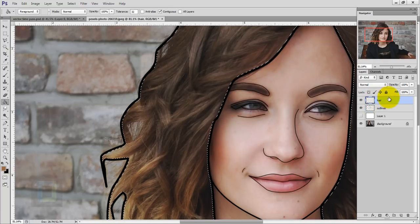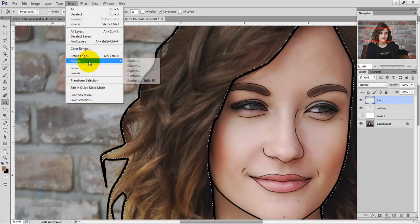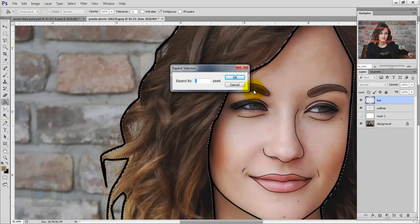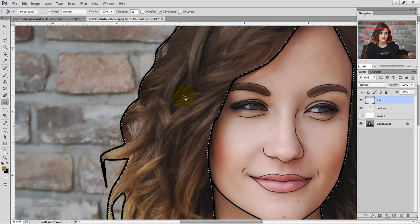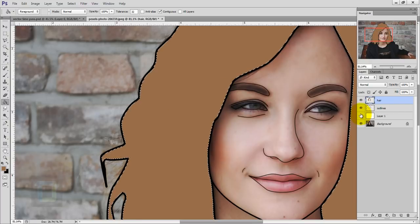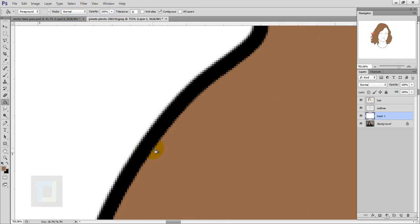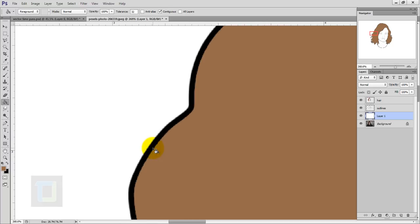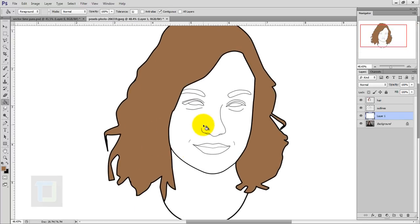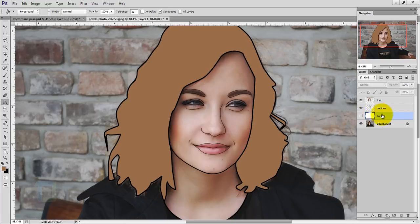To fix the gap, reactivate the hair layer, make the selection again, then go to Select > Modify > Expand and expand by 2 pixels. Hit OK, then fill in the color. Turn on the white layer, go to Select > Deselect, and zoom in — the color and outline are now point to point and look clean. Now let's fill in the skin. Turn off the white layer, create a new layer, and name it 'face'.